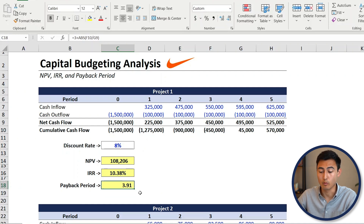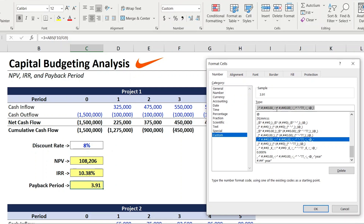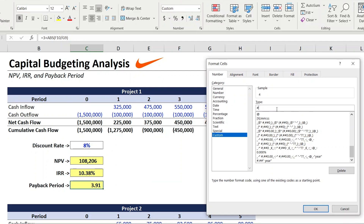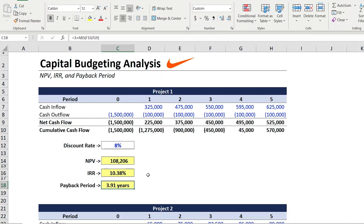To reformat the cell, press Ctrl+1. Under Custom, select all and type the number sign, dot, number sign twice, then a space in quotations followed by 'years', then close the quotations and hit OK. Now it displays as 3.91 years.